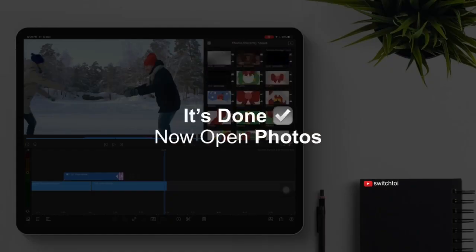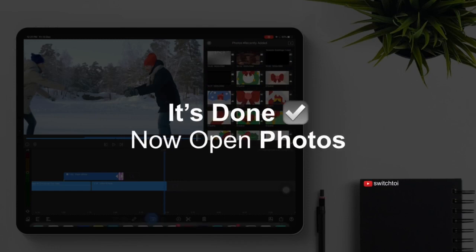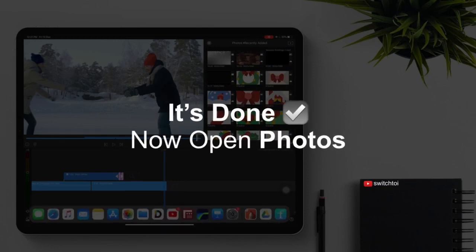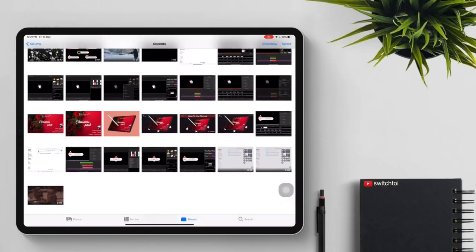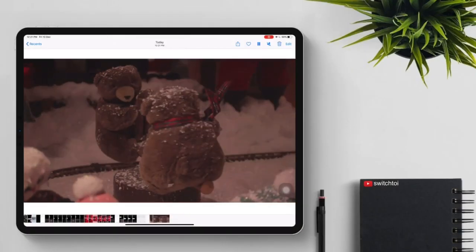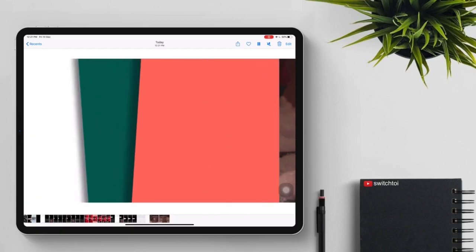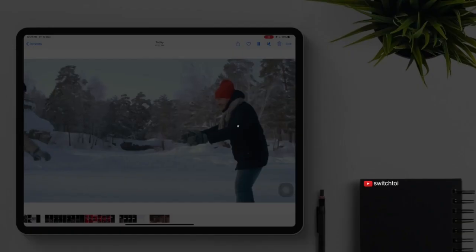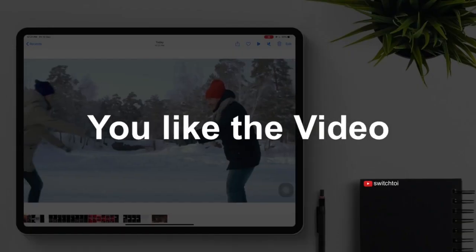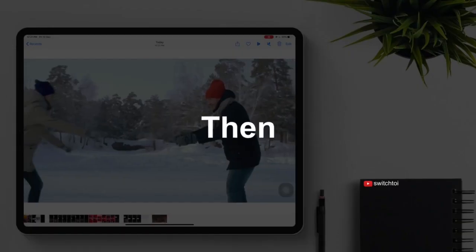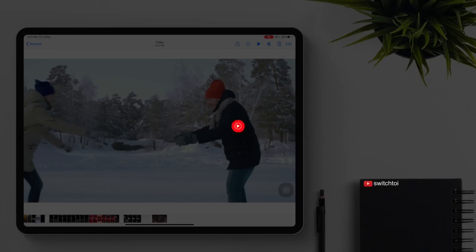It's done. Now open photos to view the result. If you like the video, then like, share, comment, and subscribe.